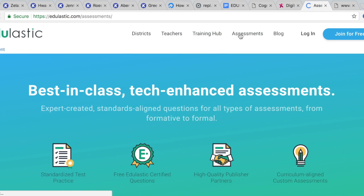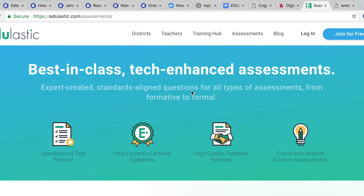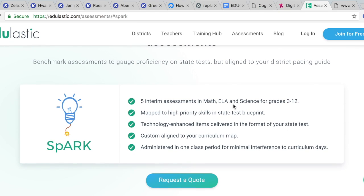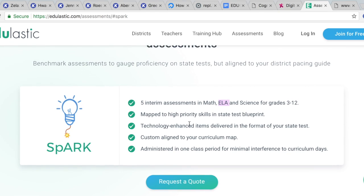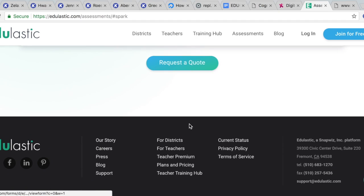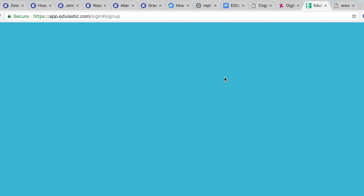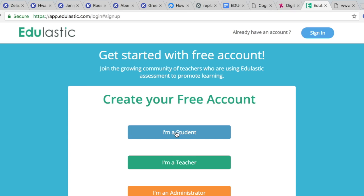This would be used for English Language Arts again, and the goal is to make sure that students have a better handle on technology when it comes to learning. Here's how you sign up for a free account, whether you're a student or a teacher. And that's all!